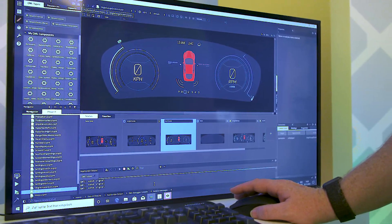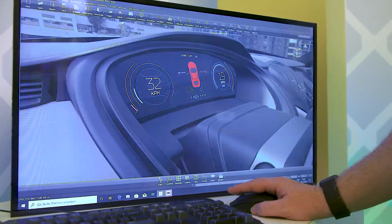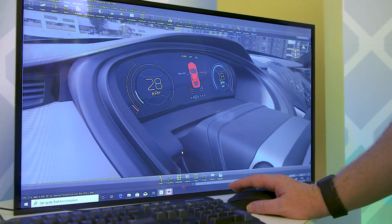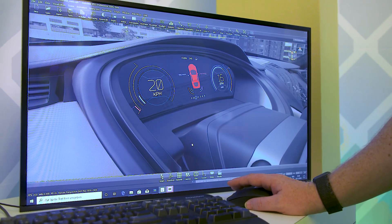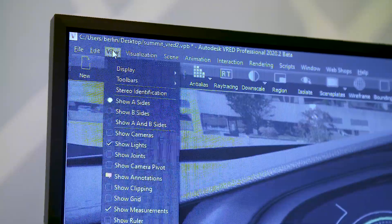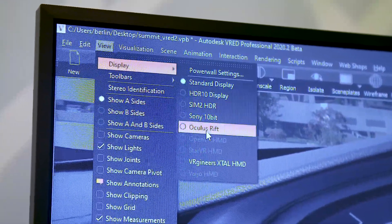Then what I do is I actually stream it directly into vRed, which is a tool from Autodesk for visualizing in VR. What that means is you can actually have your UI directly inside the cluster of a real car that you can look at in virtual reality with the headset.